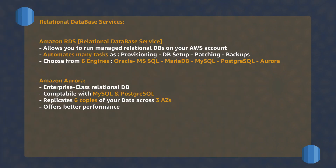Amazon RDS is a managed relational database service from AWS. It allows you to automate many of the administrative tasks on your database servers. There are six different engines supported by RDS, from commercial license-based databases to open-source license-free servers.